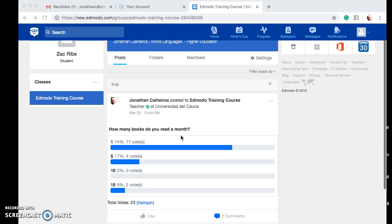And that's pretty much it. In this short tutorial we were able to see how to turn in an assignment, how to turn in a quiz, and how to participate in a poll. If you have any questions, make sure you send a message — here's the message option right here at the top — and I'll be glad to answer your questions. Thank you very much for your time.